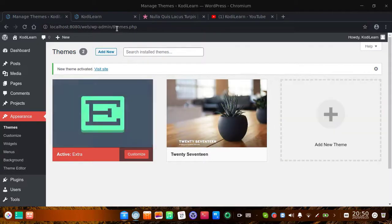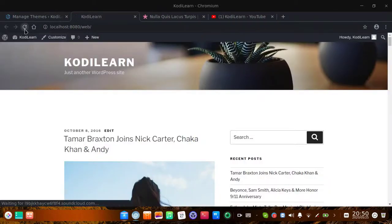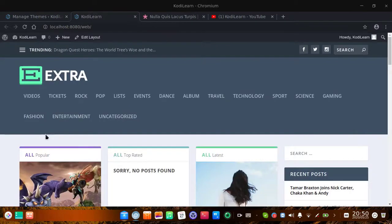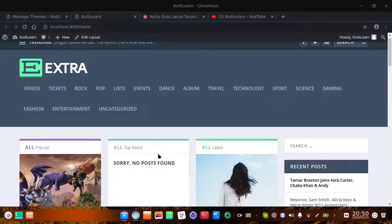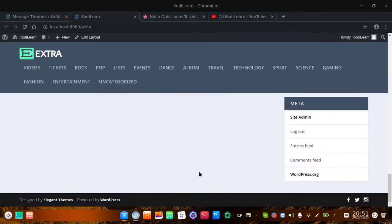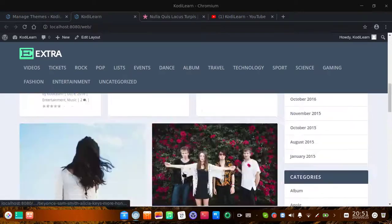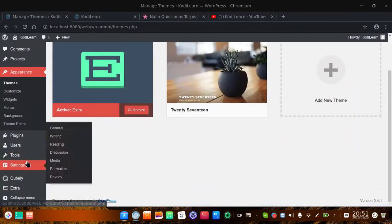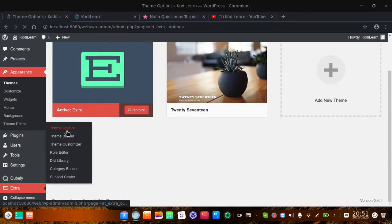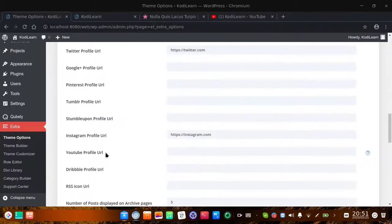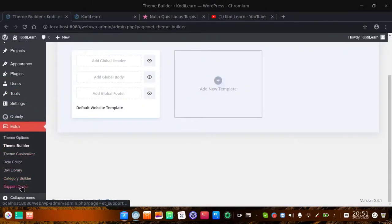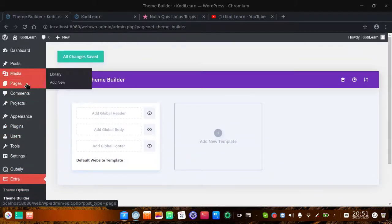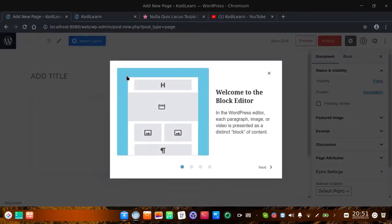Now let me show you my website — it will be completely changed. As you can see, this is looking similar to the demo website. This is the homepage and it looks similar to that demo website. Here you can see these are the blocks. Let me show you the settings of this Extra theme. When you go to the theme options there are lots of options you can click around and configure.